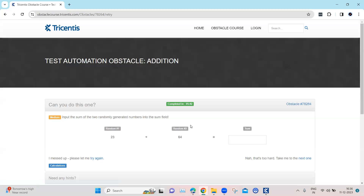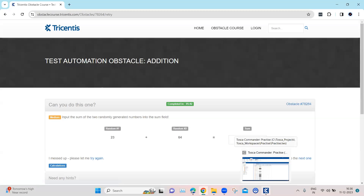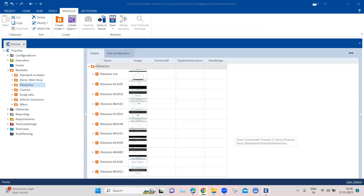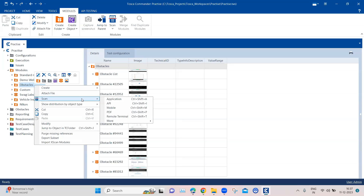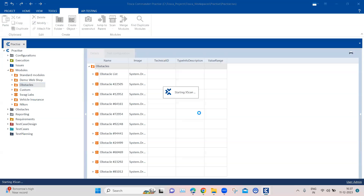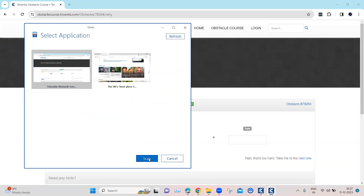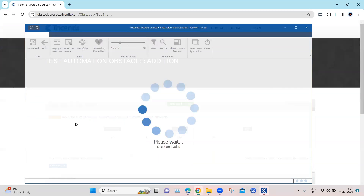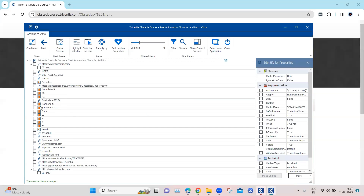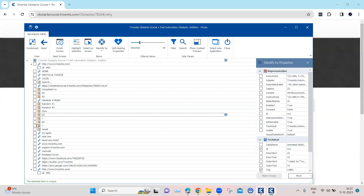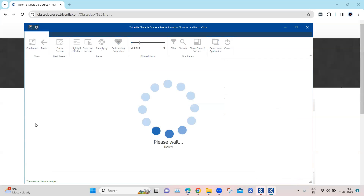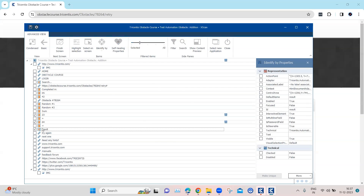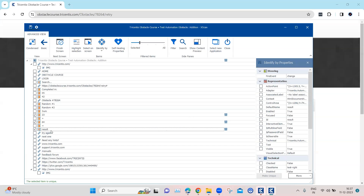So let's see in Tosca how we can achieve this particular obstacle. Coming back here, first we need to scan this particular application. I'm going to scan the application and then we will look out for the numbers. Here are the numbers you can see, and then we also have the result, which is a text box.